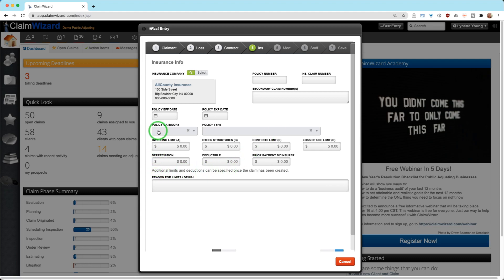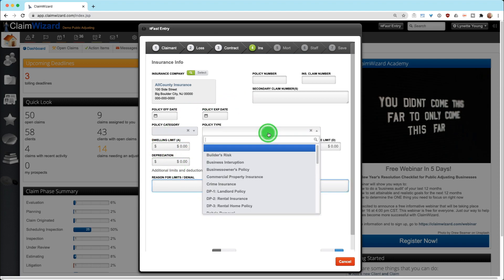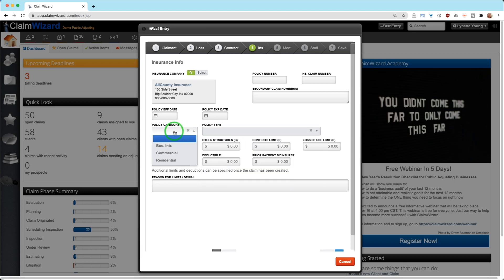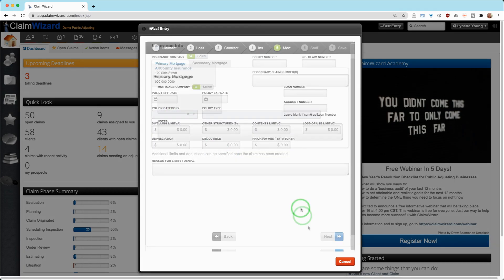We deal with IAs and CPAs in a slightly different manner and we'll cover that in a different video. But here, if you want to select that, you can just do a type ahead. It will show you who you have and it populates that information. If you have declaration page information, add it here. Of course, if you have additional coverages, dwelling limits, deductibles, that can be entered in later. But right now we're trying to do a fast entry. So we're going to ask for your ABCD and any other limits that you may have, including even listing your policy type and the policy category.